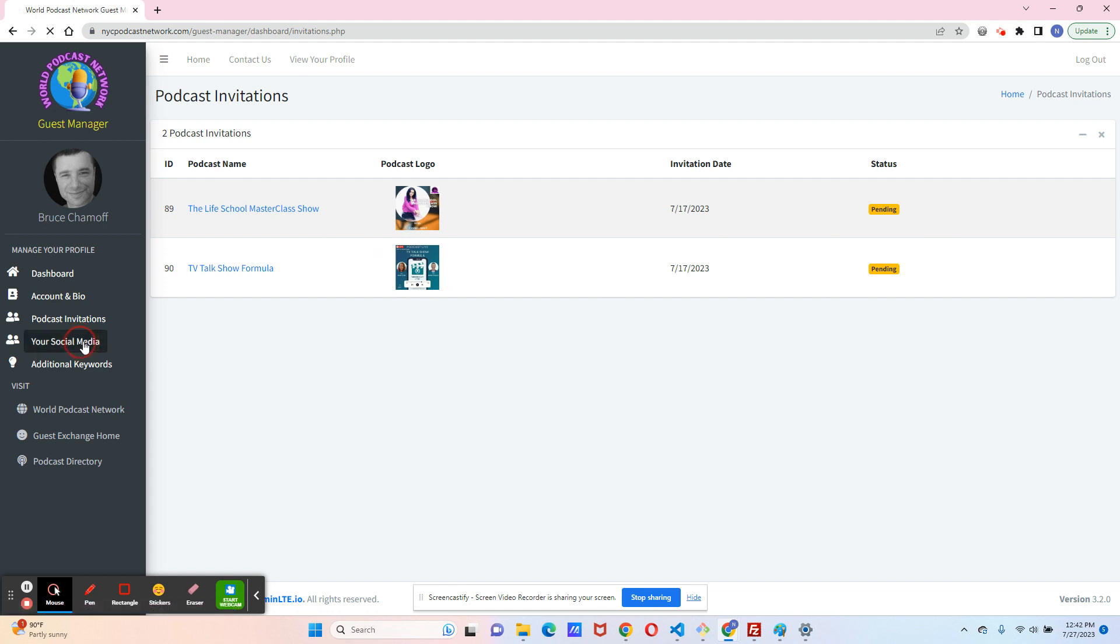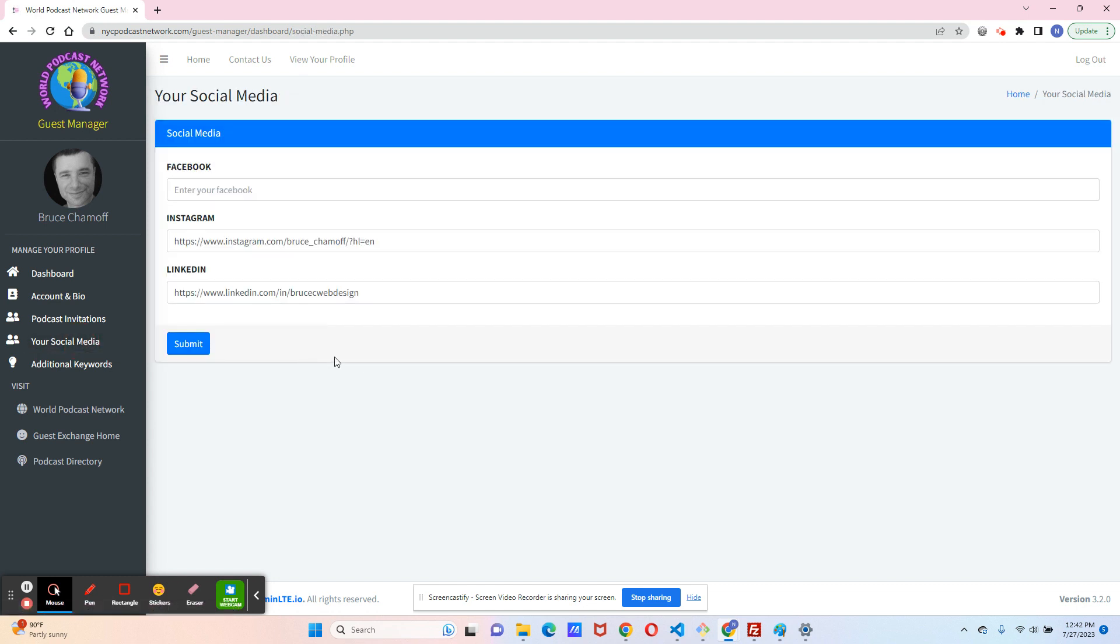Social media. Right now, a lot of guests are invited by their social media. So right now, you can add Facebook, Instagram, and LinkedIn. In the future, the near future, we're going to be adding Twitter and TikTok and any other popular social media that's there.